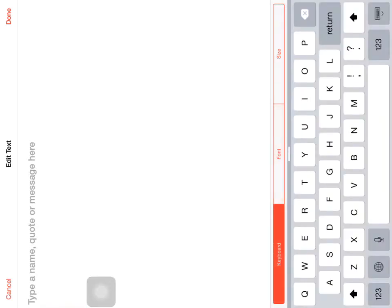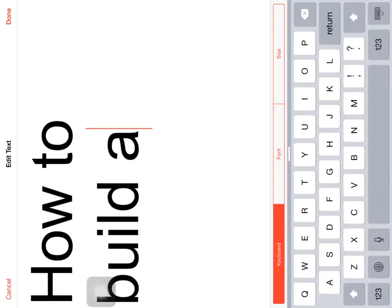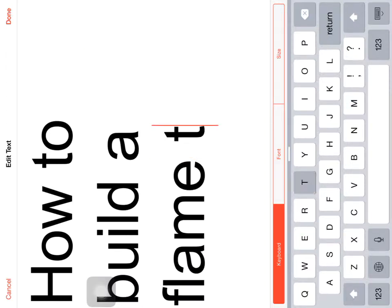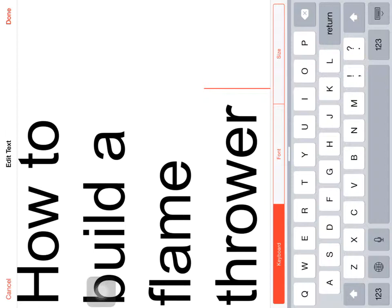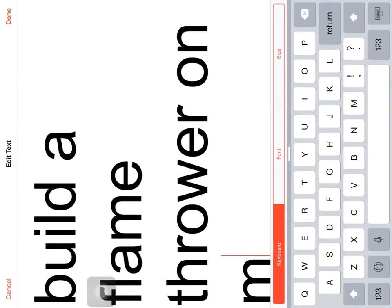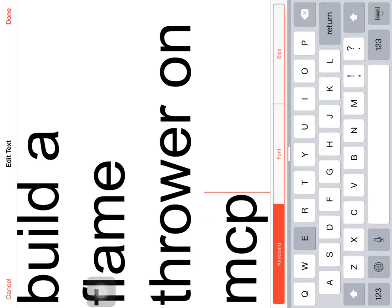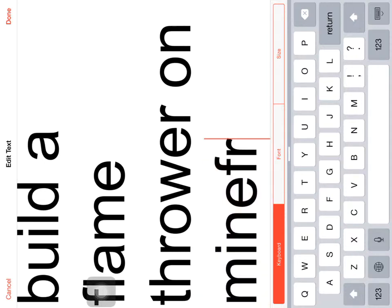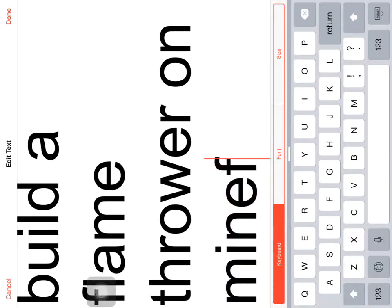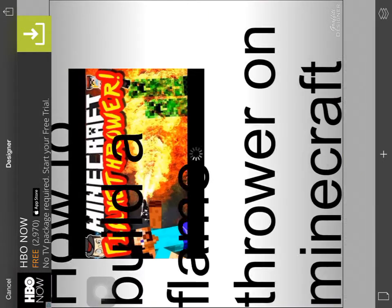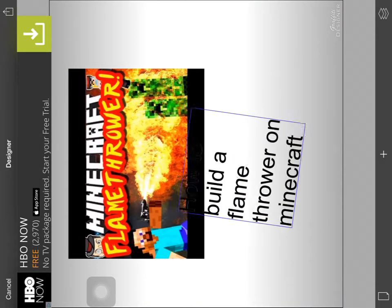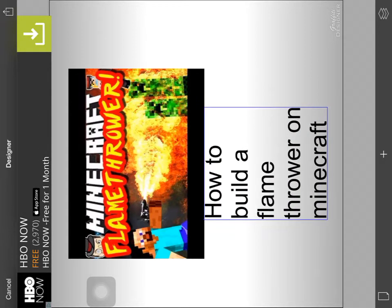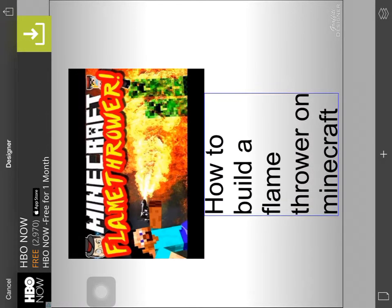Then I'll type 'how to build a.' Oh God, that's big. I did not expect that. Alright, then we're going to put that right there.